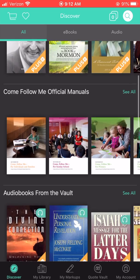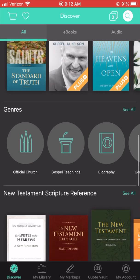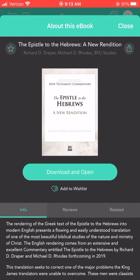As a Bookshelf member, you can download ebooks so that they are available to you offline. Simply click on the cover of any ebook to see if it's available to download. If it is, you will see an icon that invites you to download and open. Click on this icon.